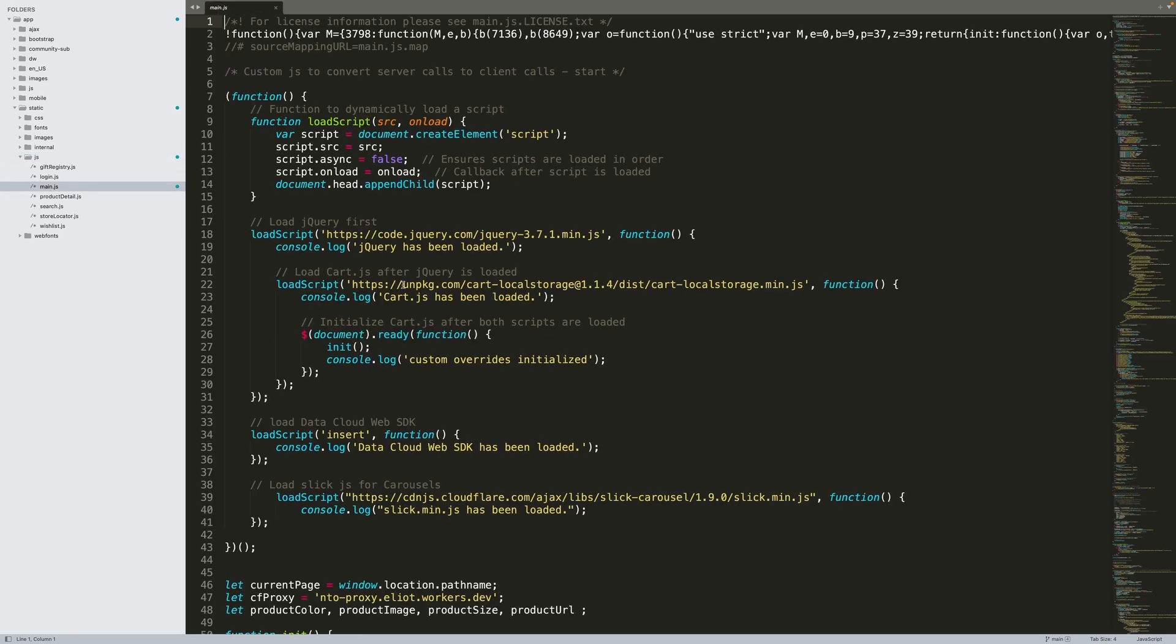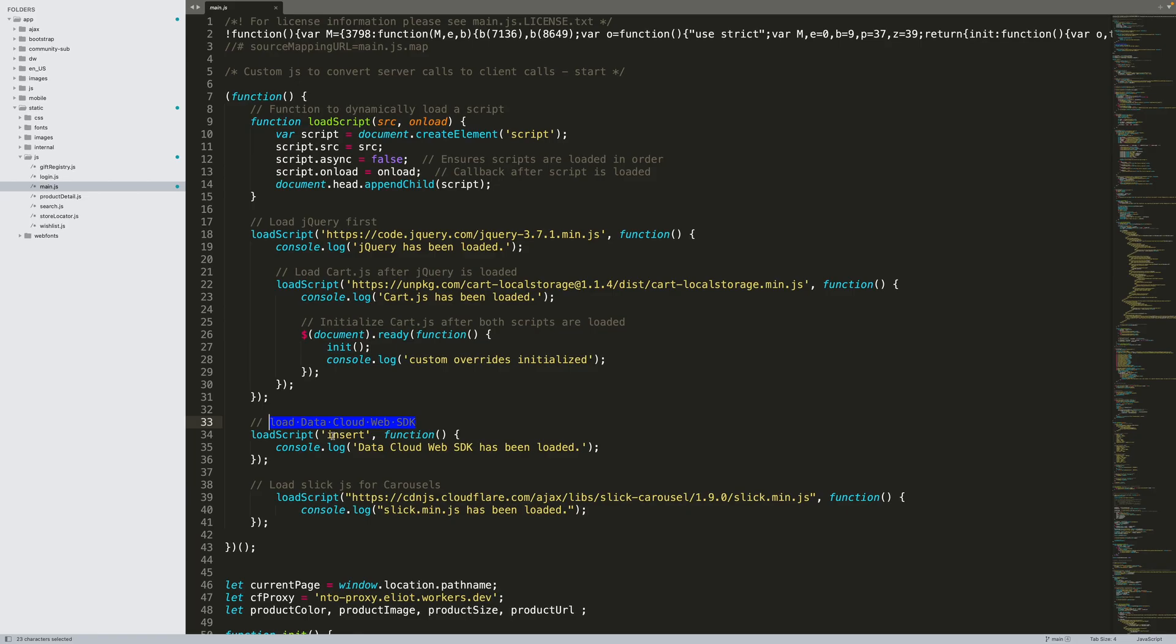Now, open the app directory and navigate to static and then the JS directory and open the file named main.js. In here, locate line 34 or look for load data cloud web SDK. This line dynamically loads an external JavaScript file on every page. Paste that CDN URL from the readme page in the placeholder string and save the file.